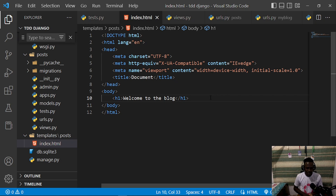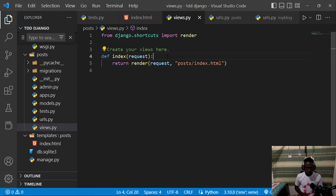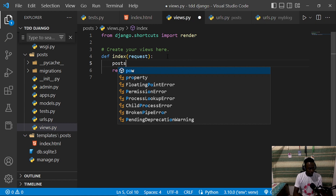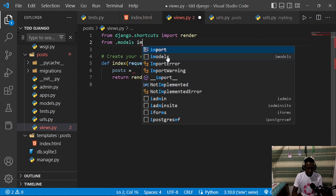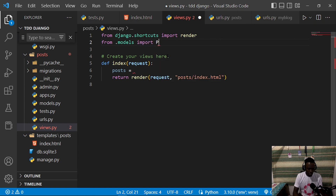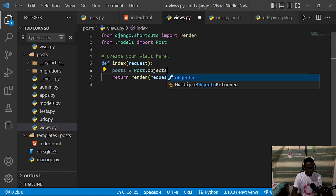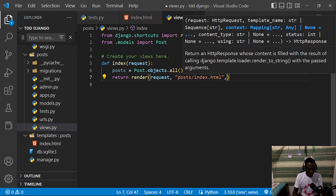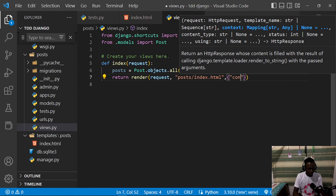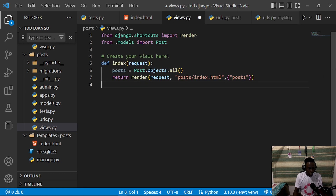To do that, we go to our views.py and within our view function we make a simple query for our posts. We import our Post model with 'from .models import Post', then set 'posts = Post.objects.all()'. Once we have that, we pass it in our context as a dictionary with a key of 'posts' and the value being that queryset.